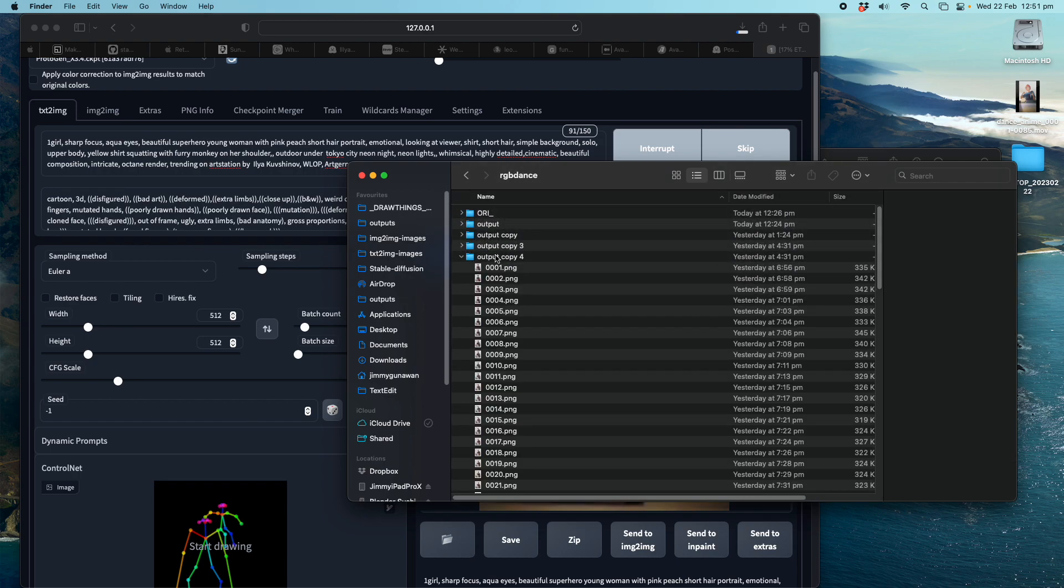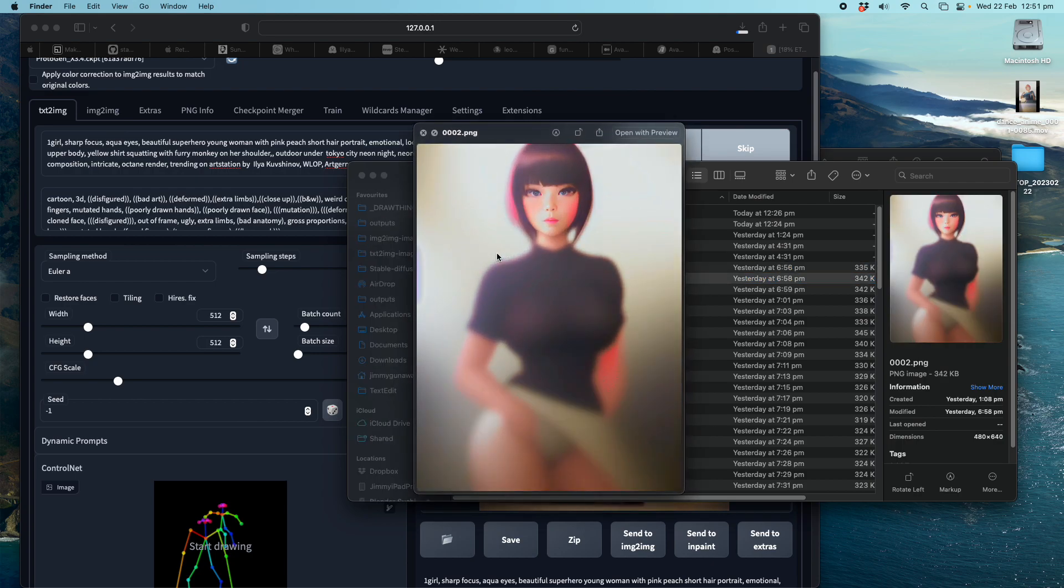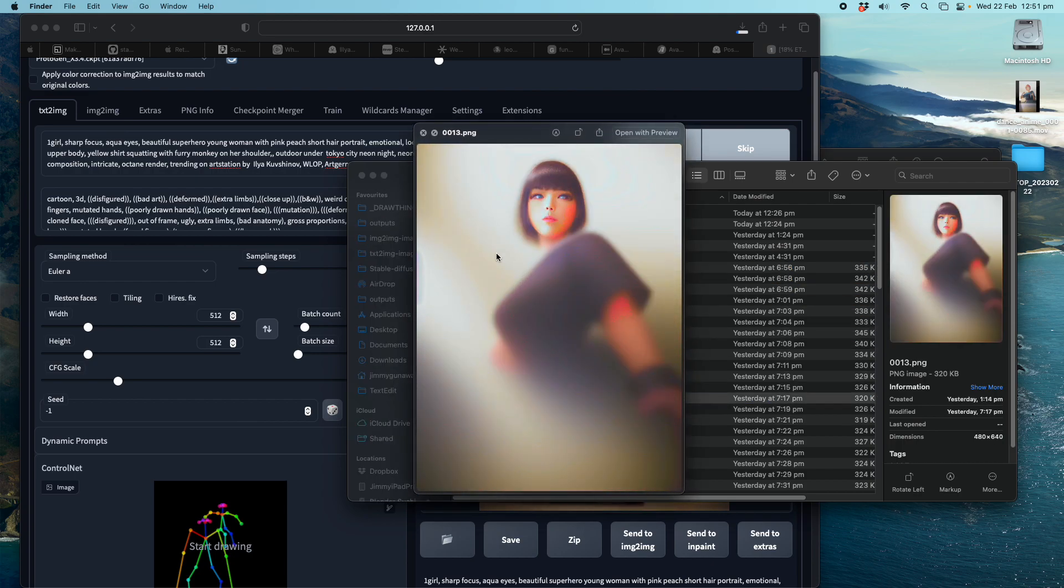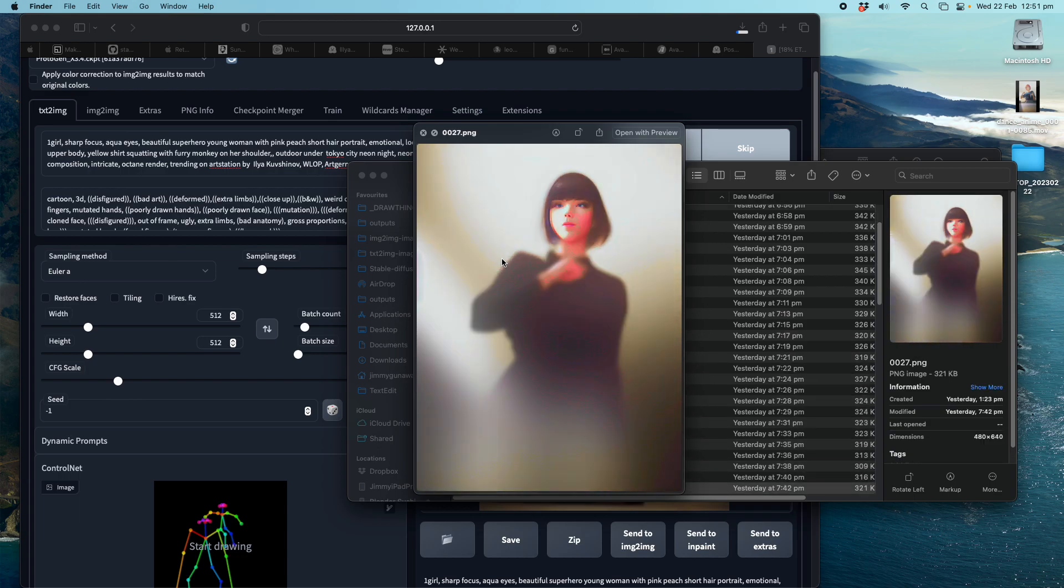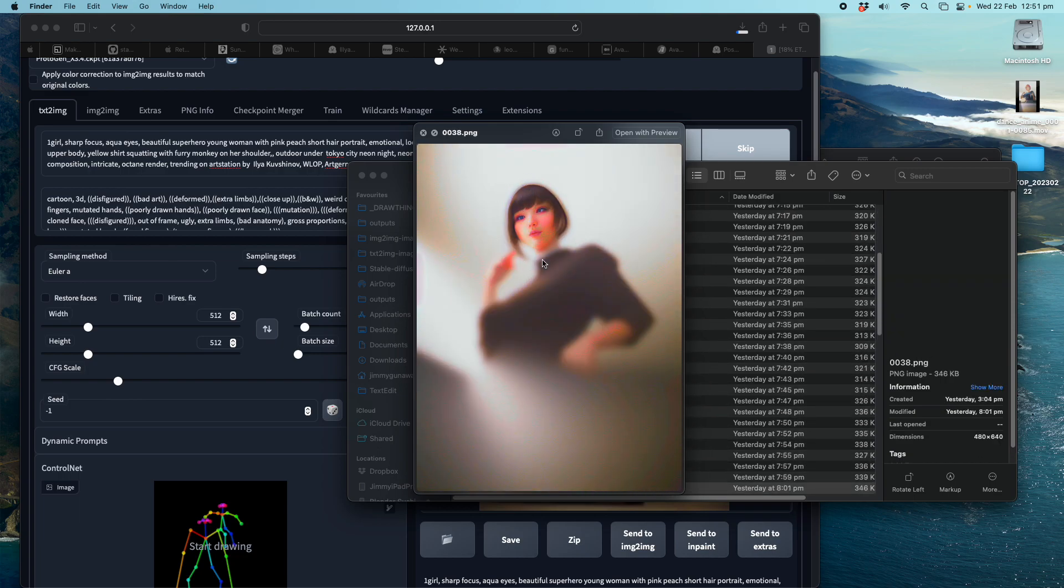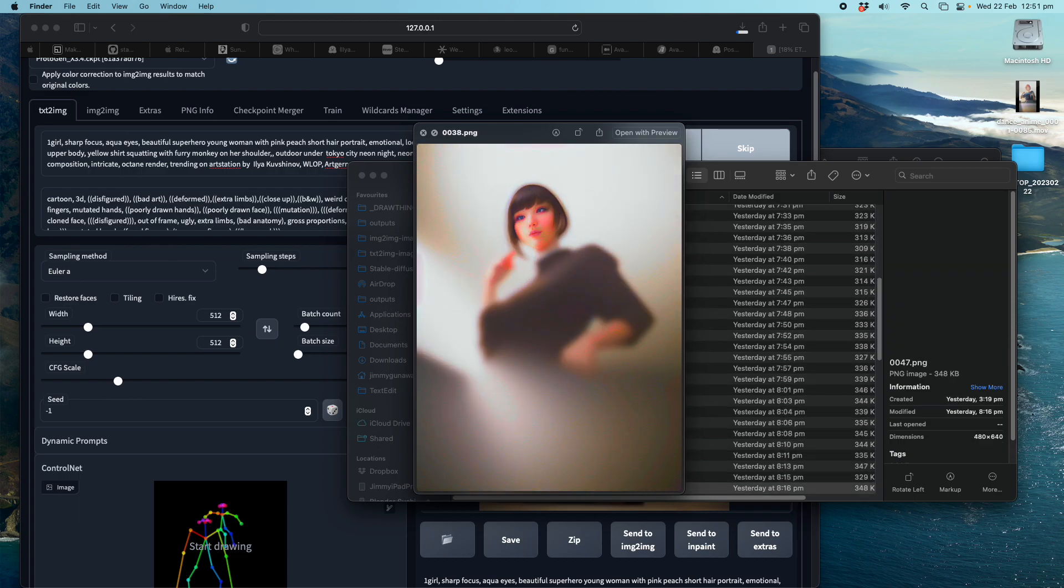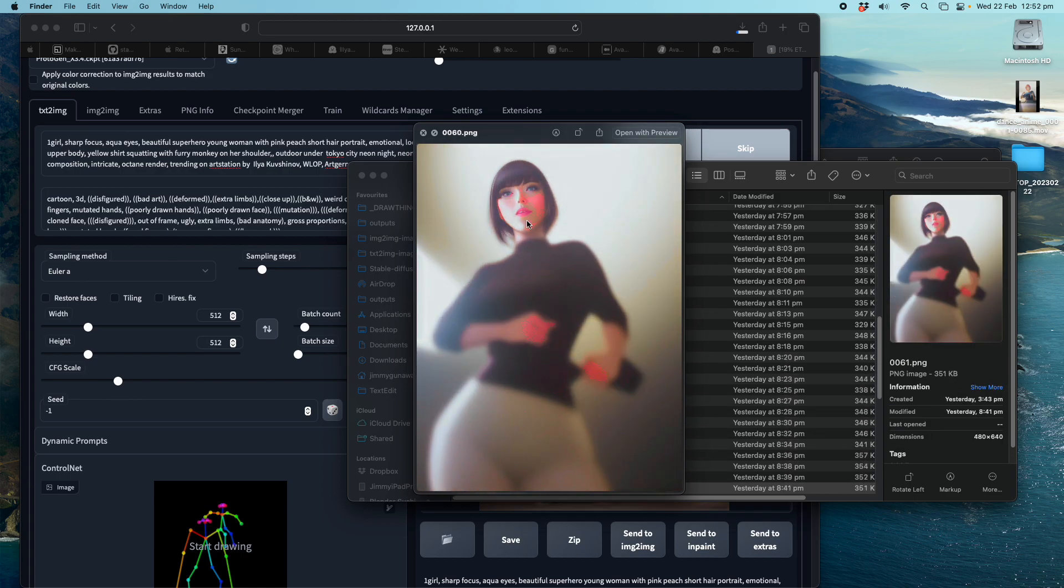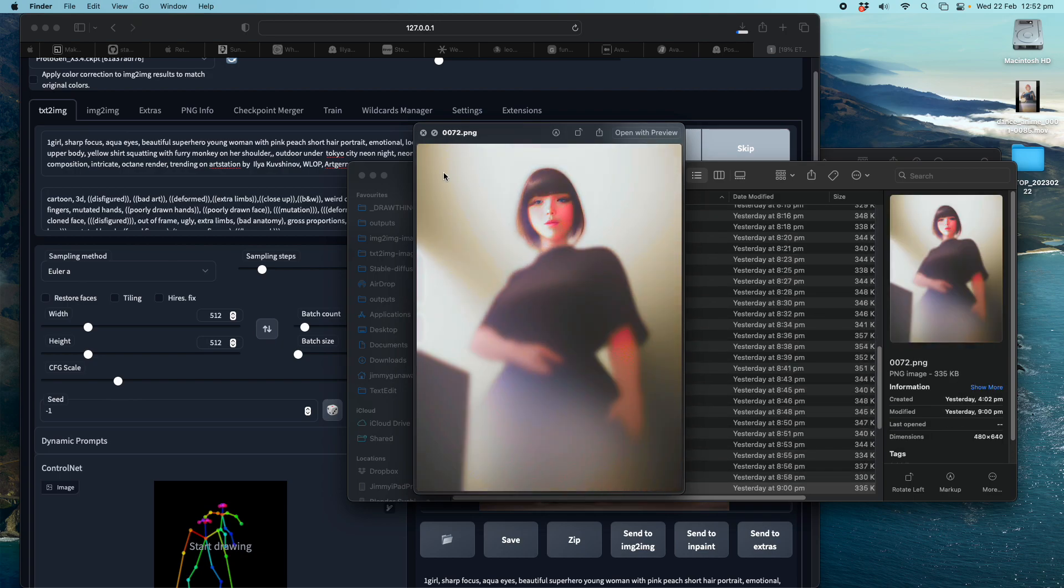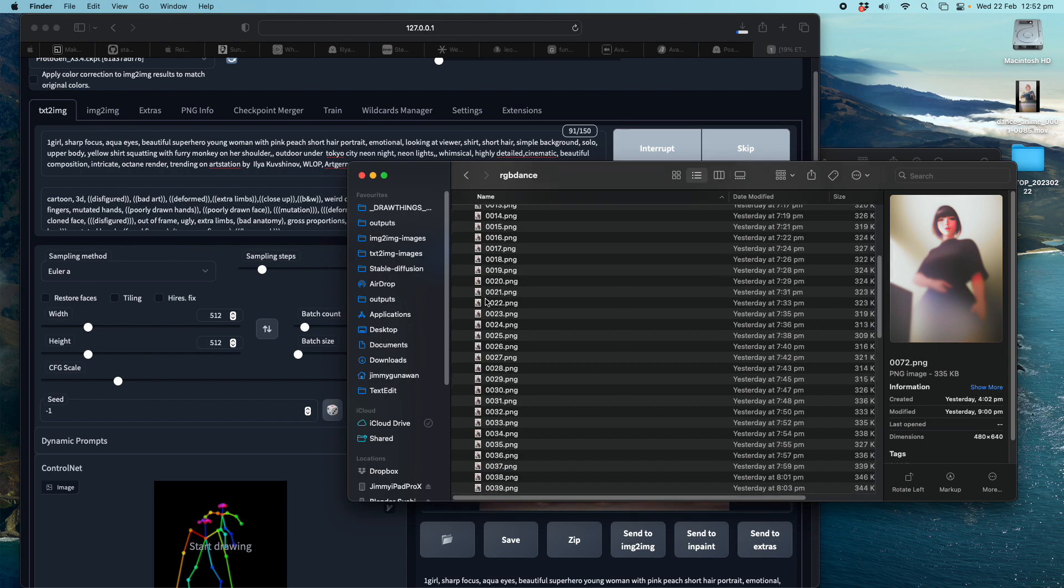Let me show you some more example. How about this one? This one also more like Ilya Kuvshinov artwork. Slightly resembles another artist's artwork. But anyway, the dance, the movement is there.